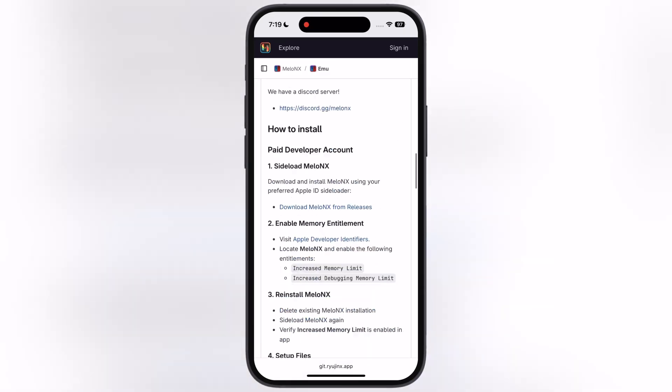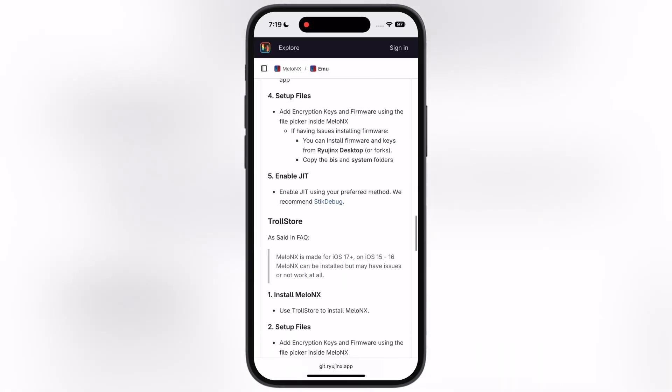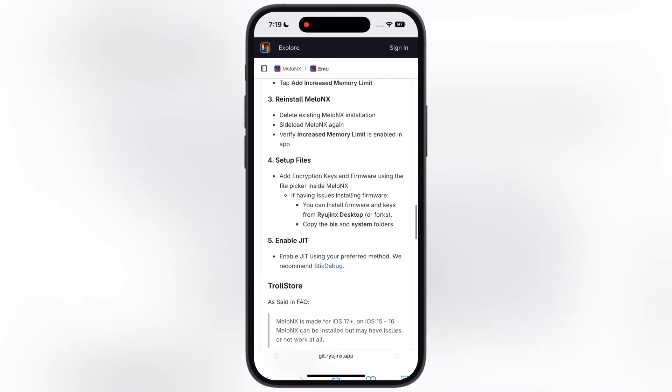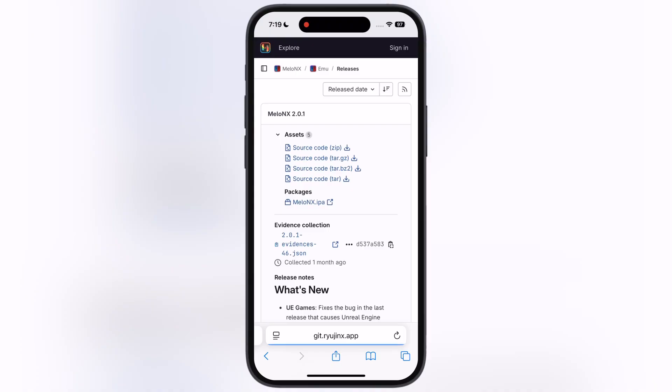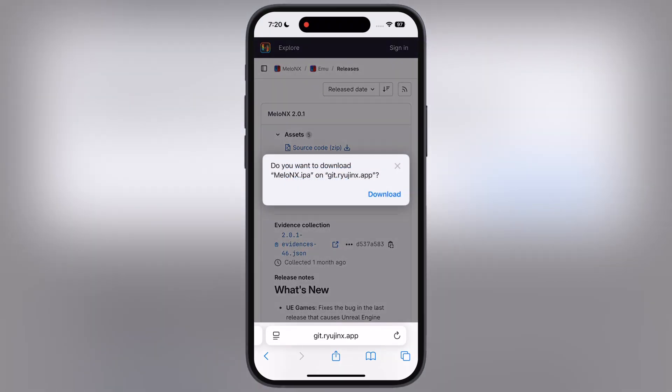Visit the Melon X official website, I will leave the link in the description. Scroll down and you will find the Melon X option. Tap on it, then hit Melon X IPA link, and download the IPA file.